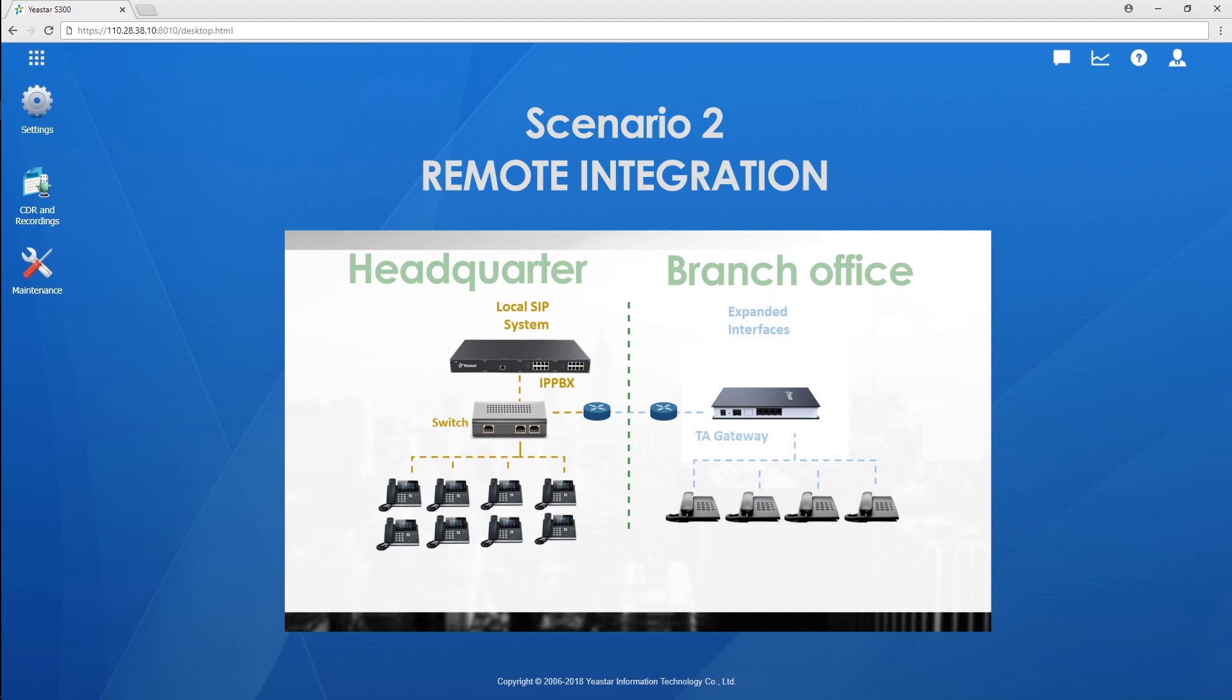On the router, map SIP ports of PBX, so that distant gateway will be able to reach it. By default, these ports are supposed to be mapped: the UDP 5060 and UDP 10000 to 12000.